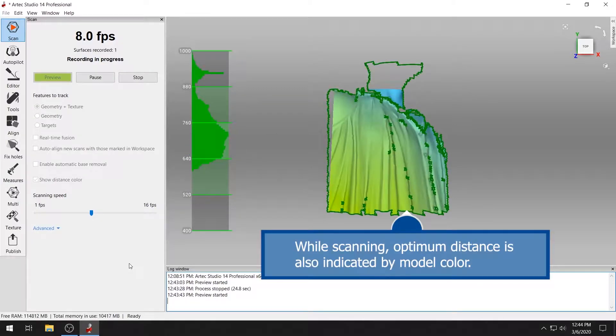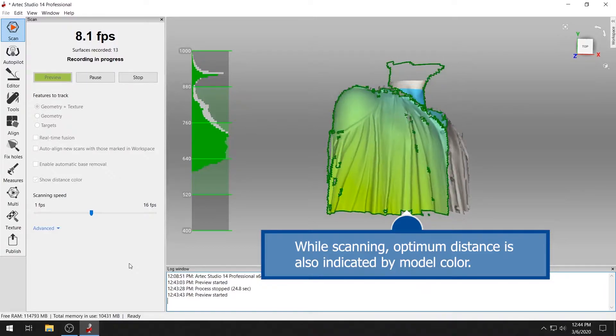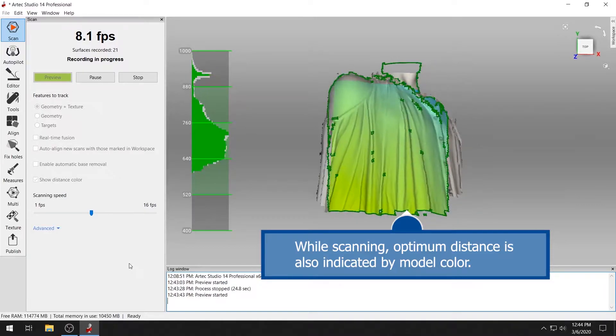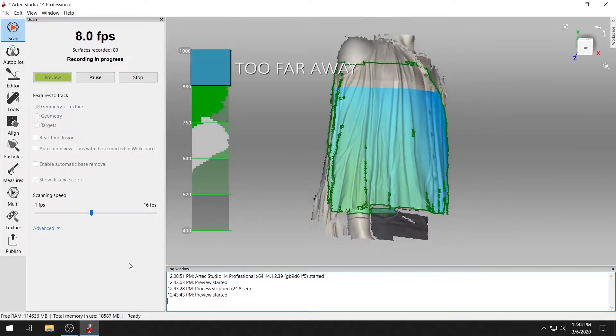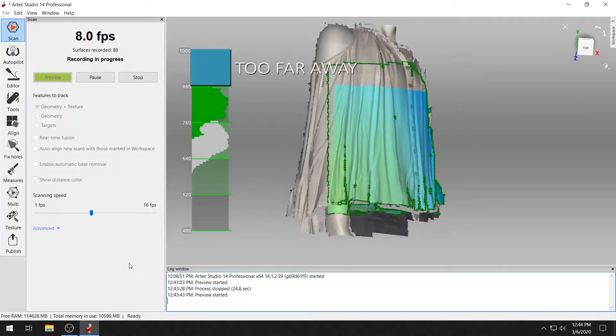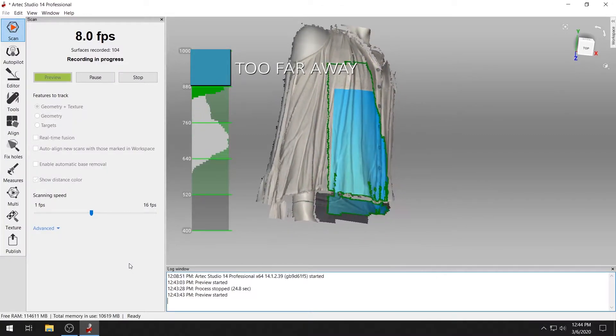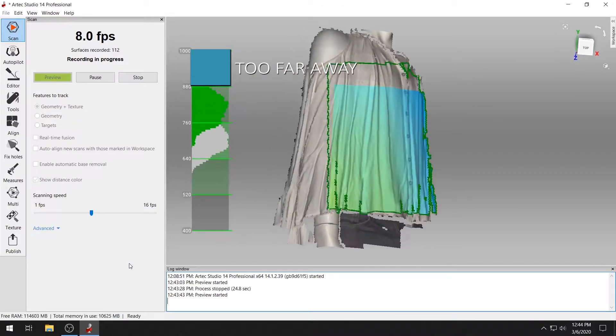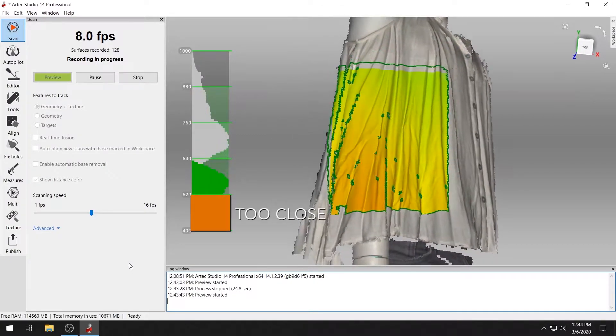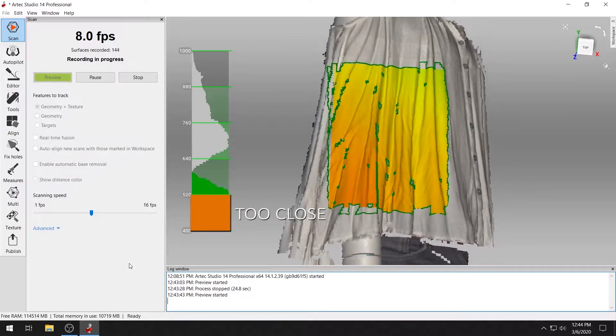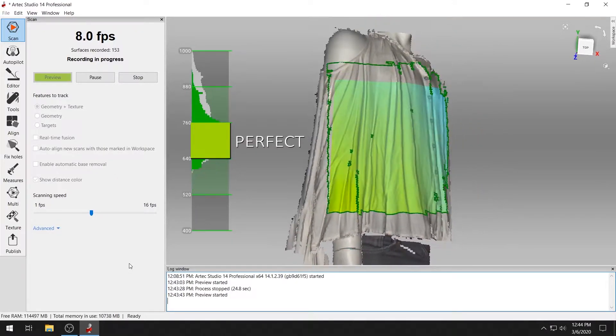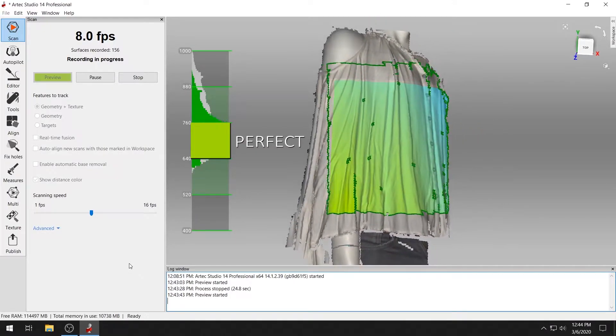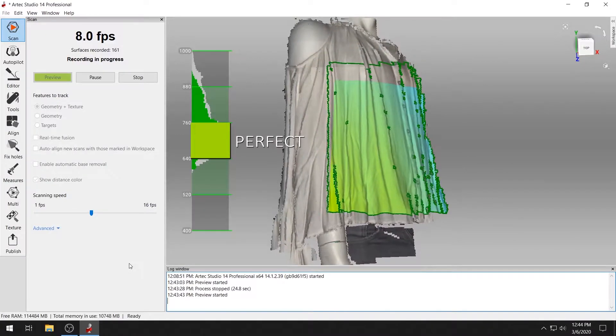While scanning, the model color will also indicate the optimum distance for data capture. If the model turns blue, you're too far away. If the model turns orange or red, you're too close. The green colored model means you're capturing data at the optimum distance for the scanner.